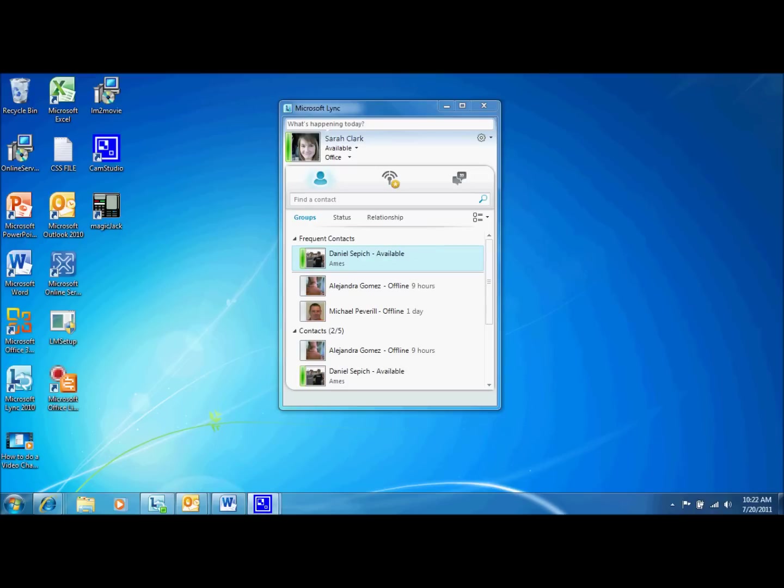Once you have launched Microsoft Lync, your contacts will appear in the window. Each of your contacts is displayed with a colored bar to the left of their photo or icon. This colored bar indicates whether or not the person is available.